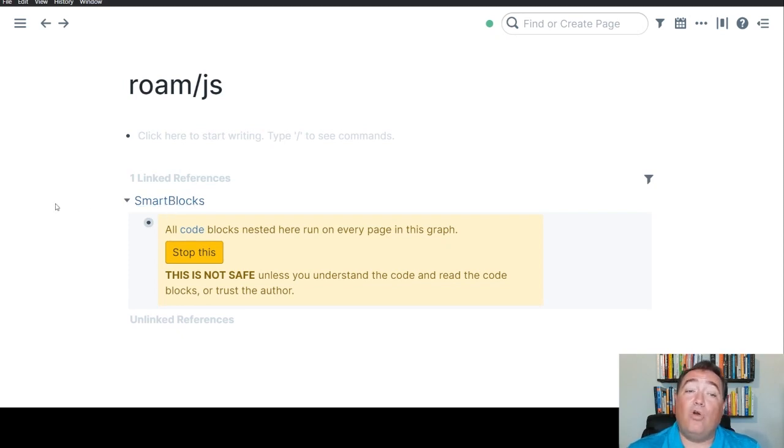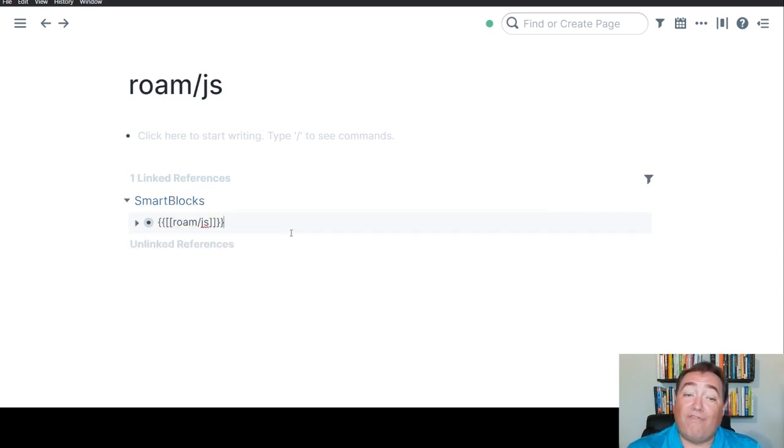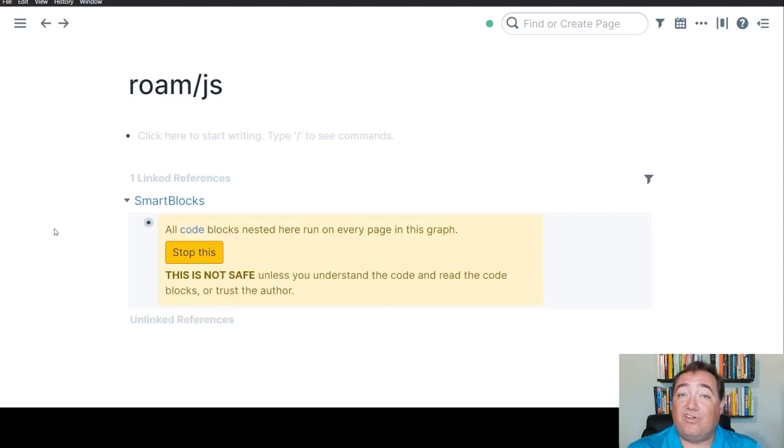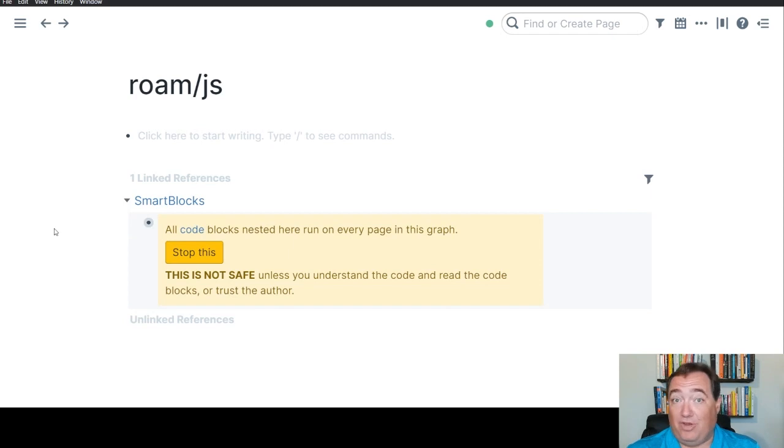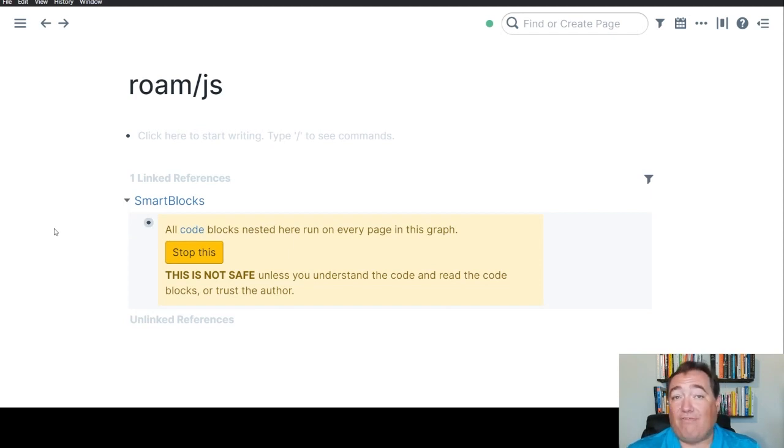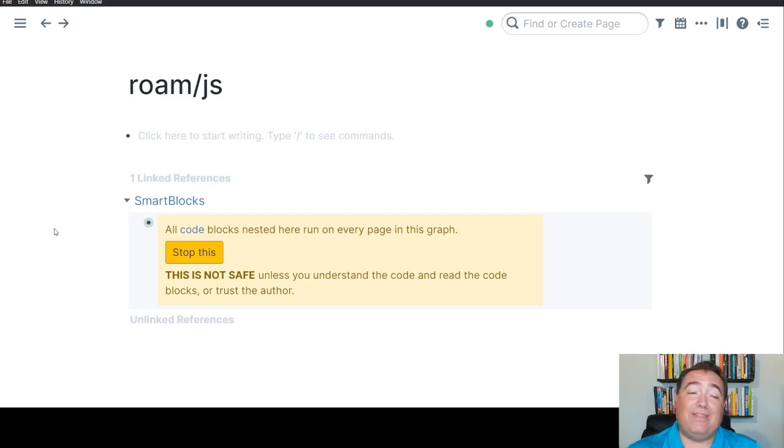But the code references Roam.js, as you can see, and that's why it's going to show up in the linked references. So it'll either be on the page here, depending where you put it, or it will be in the linked references. That doesn't matter where you put it. It'll be down there.